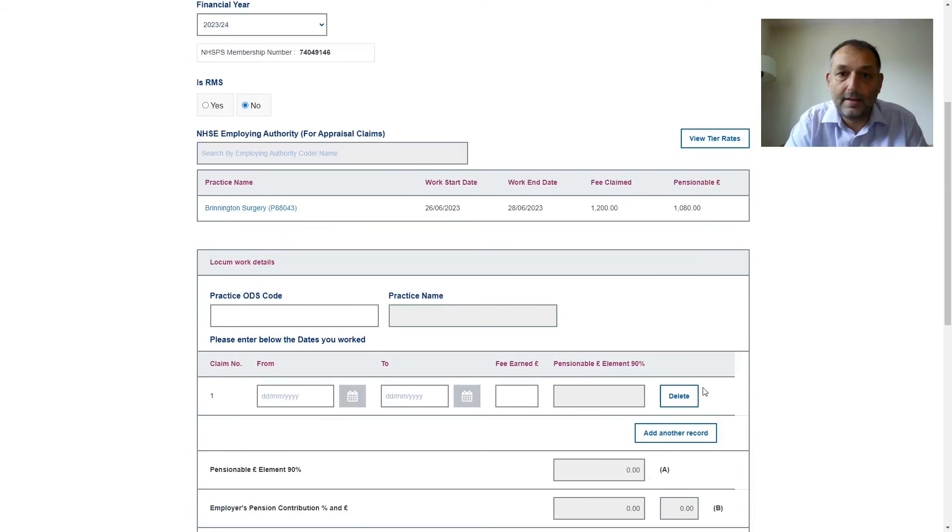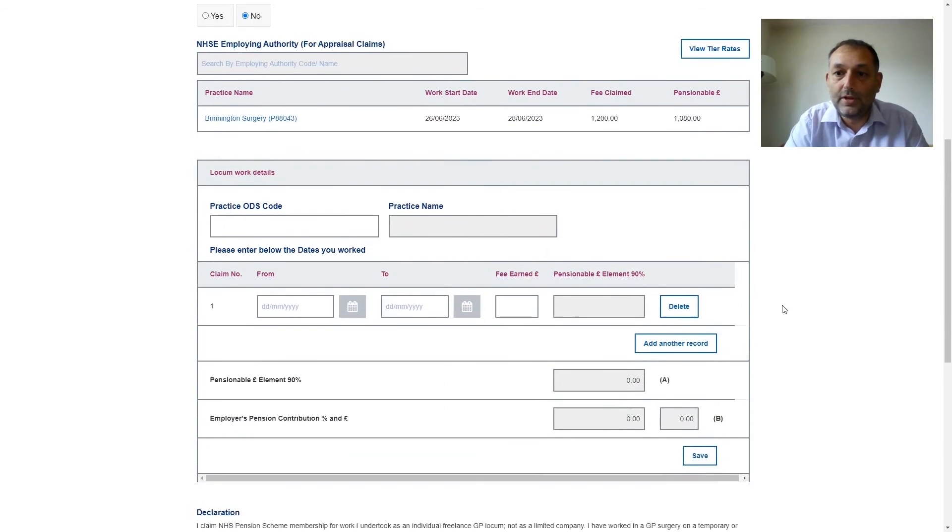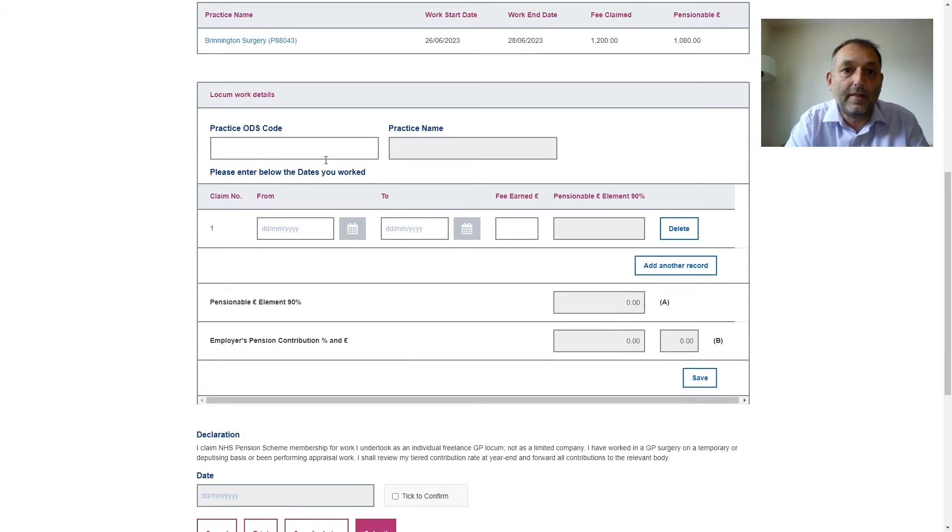If I'm happy that that's all the entries I need to do for that practice I then press save. And then that information pops up at the top with a summary of all the totals and then I can enter details for another practice.